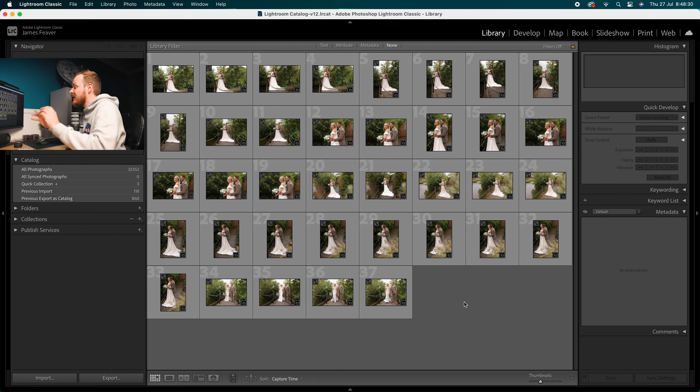As you can see, when I go to Sort and select Capture Time, it has now put them in the correct order. And there we go — that's how you can quickly and easily change the time and date of your photo using Lightroom Classic.